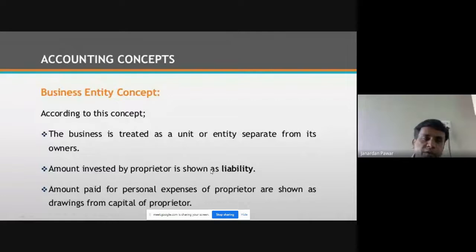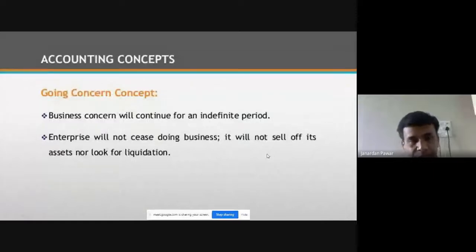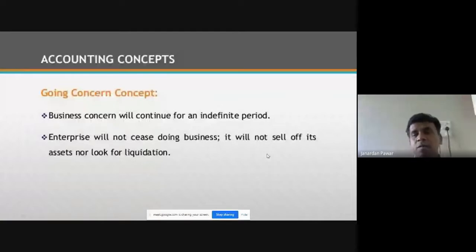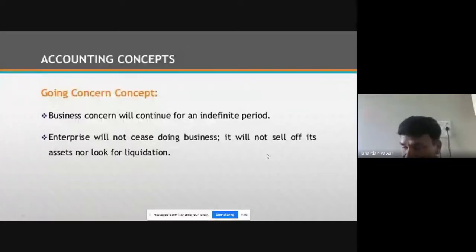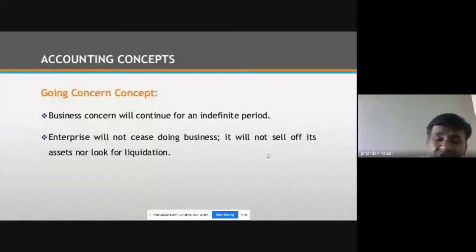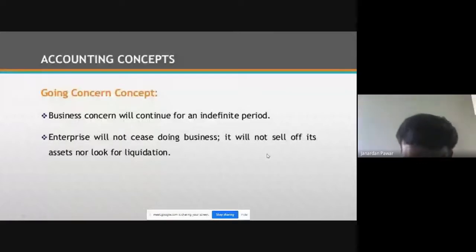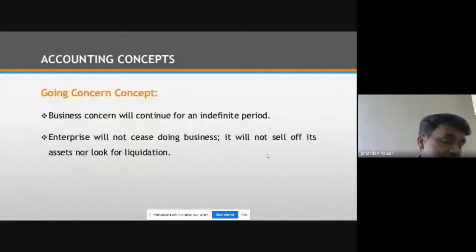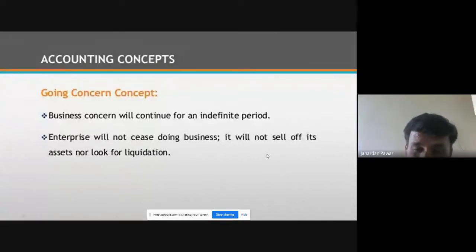Moving on to the next concept: Going Concern Concept. You have already studied perpetual succession in OCM or SP — that is, Organization of Commerce and Management. While going through the features of a company, you studied perpetual succession. Perpetual succession means the company is not going to die. Suppose I have established a company; once I die, the company will still exist. Whoever is my heir will continue with my company.